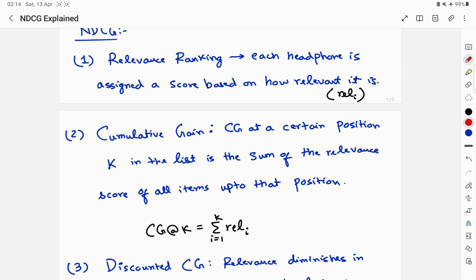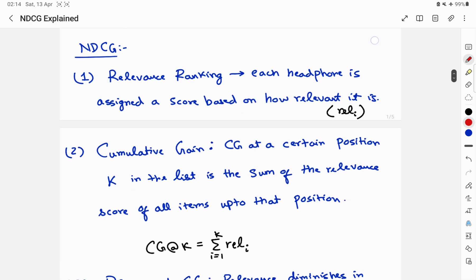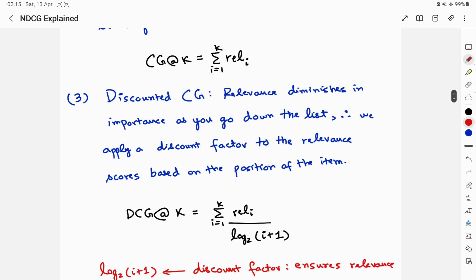Note that I'm not discussing how ranking systems are developed — that's a detailed topic for another video. The idea is: once you have a ranking system, how do you validate whether its output is good or bad? The second piece is the Cumulative Gain (CG). The cumulative gain at position K is simply the sum of the relevance scores of all items up to that position. This then gives rise to the Discounted Cumulative Gain.